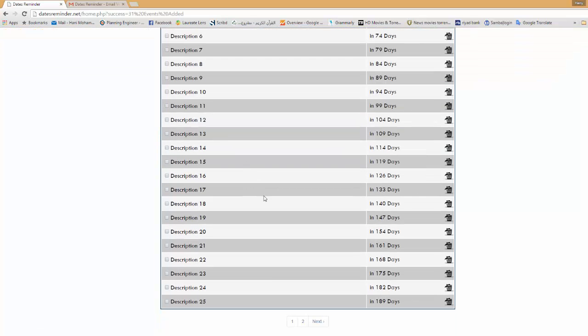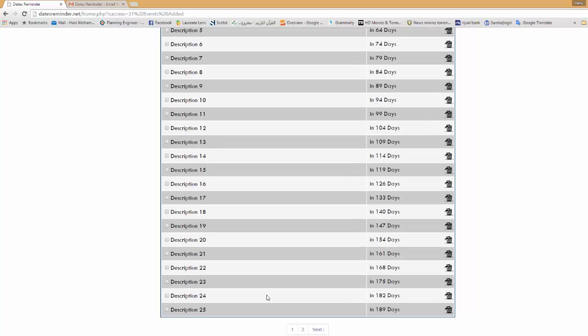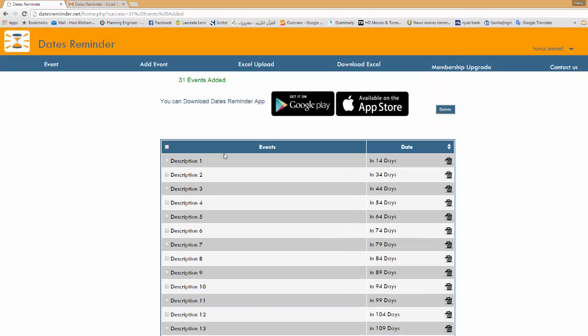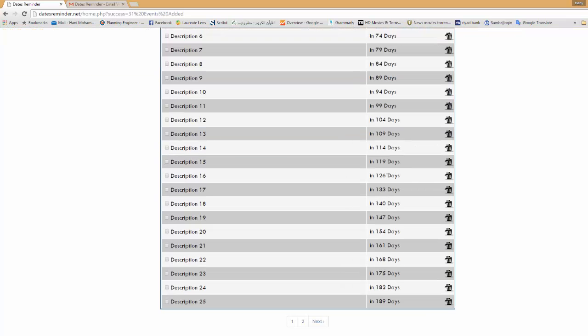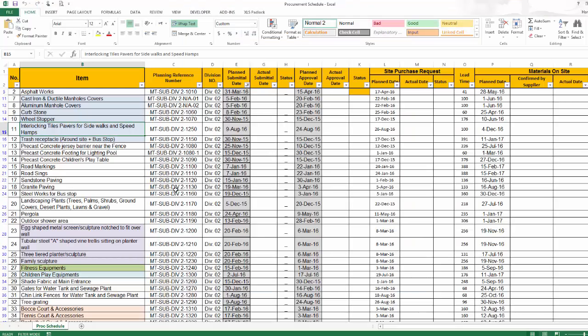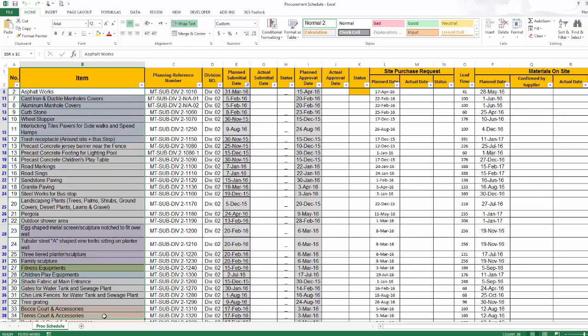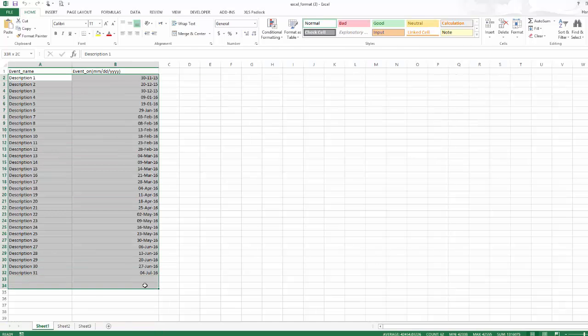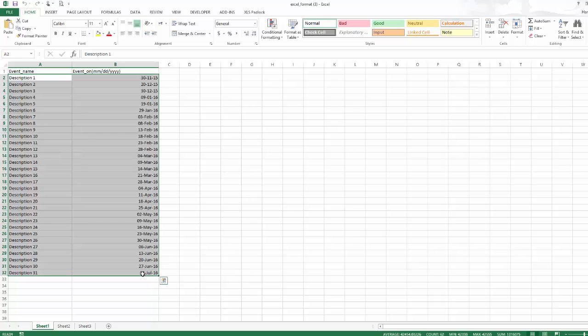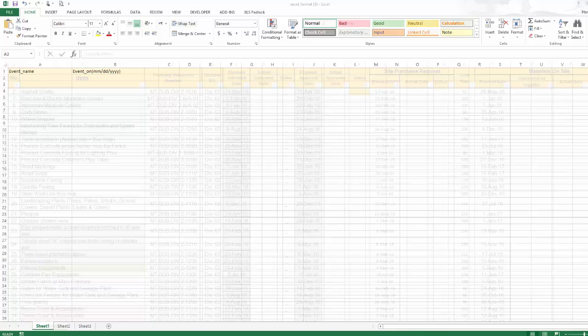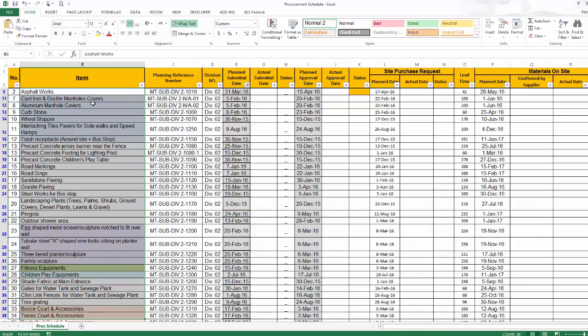And here as you see this is my items and when it is due. I want to add some more information. Let's say I have a procurement schedule and I want to monitor the submittal date of the materials. So I have this procurement schedule and I want to add these items to my monitoring list. So simply I will go to the Excel sheet, I will go to the Excel sheet, the format, I will erase everything, I will copy this one.